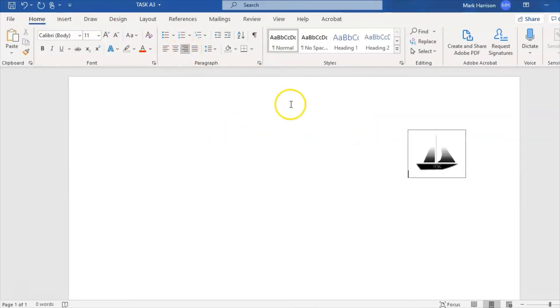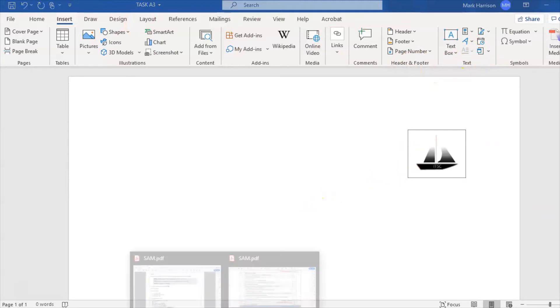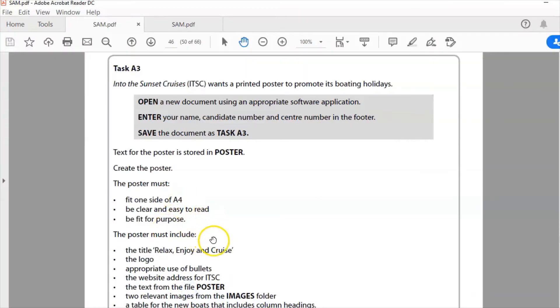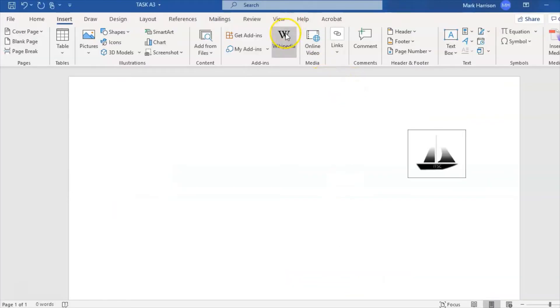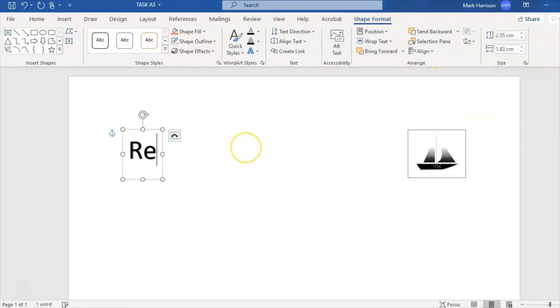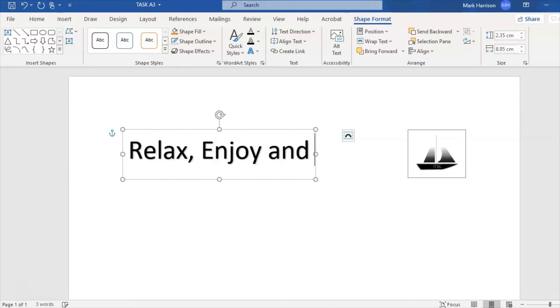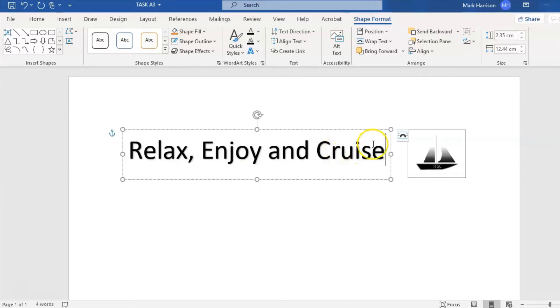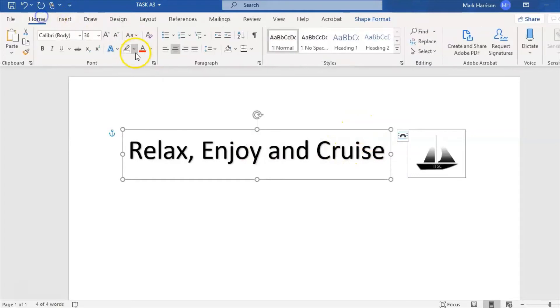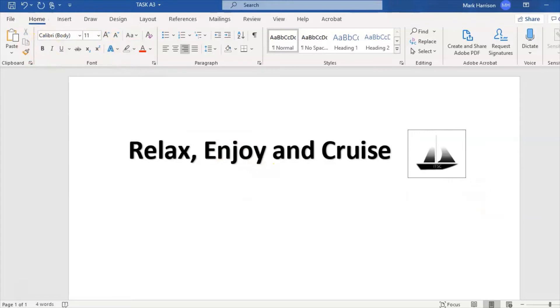Now I need to get the title on there. Let's look at what the title needs to be: Relax, Enjoy and Cruise. I'm going to use WordArt for this and type that in there - Relax, Enjoy and Cruise. I'm going to make that bold so it looks like a title, then move the cursor down.